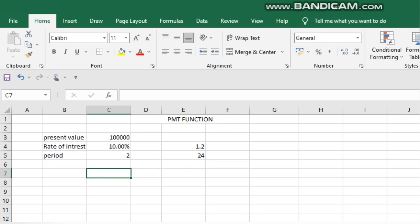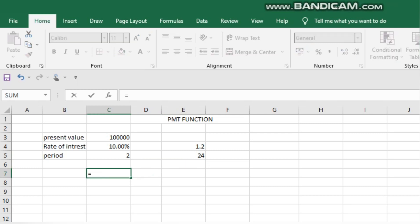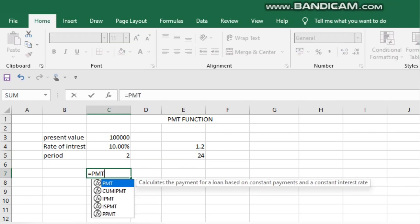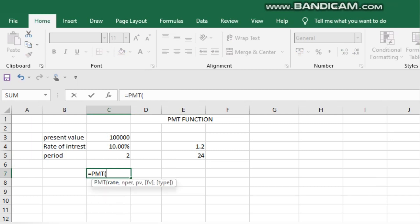So the PMT formula is equal to PMT. We enter the rate of interest — the rate of interest cell reference is divided by 12. Then we click the number of periods.